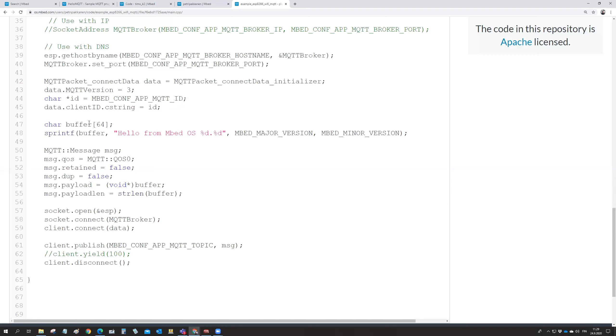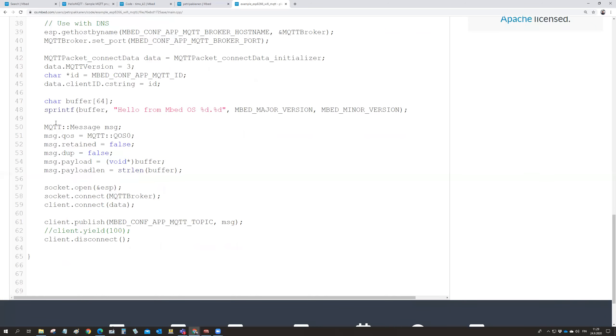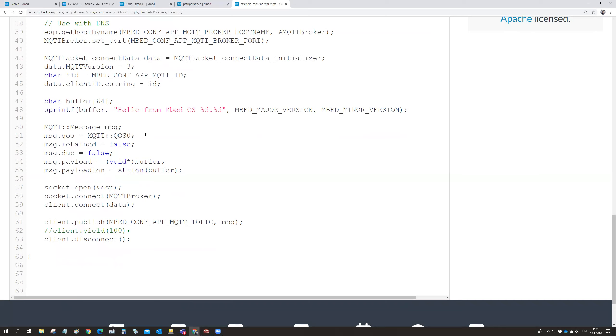And then you set there the buffer, 64 characters maximum in your message. And then you write there hello from the Mbed OS. And send out a message. So a message is a message from the MQTT library. The message quality of service. You define that it is quality of service zero. Retained false, duplicate false, payload. It's the buffer. Your message here. And the payload length is the length of the buffer.